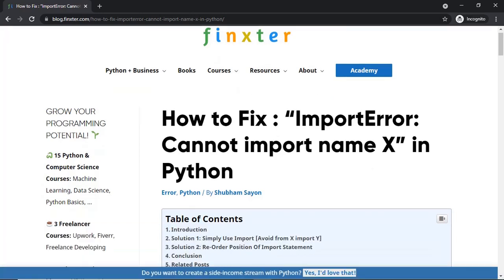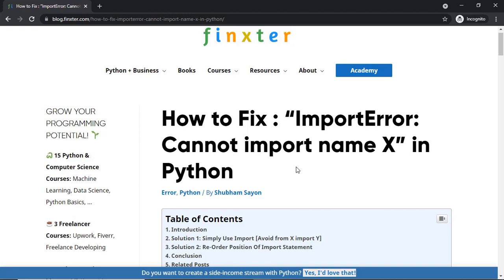Hey Fingsters! Today I'll be explaining how to fix a certain kind of import error in Python which says 'cannot import name X', where X is the name of the module you are trying to import. There are a couple of ways to fix this error, but before diving into the fixes, let us try to understand why this error occurs.